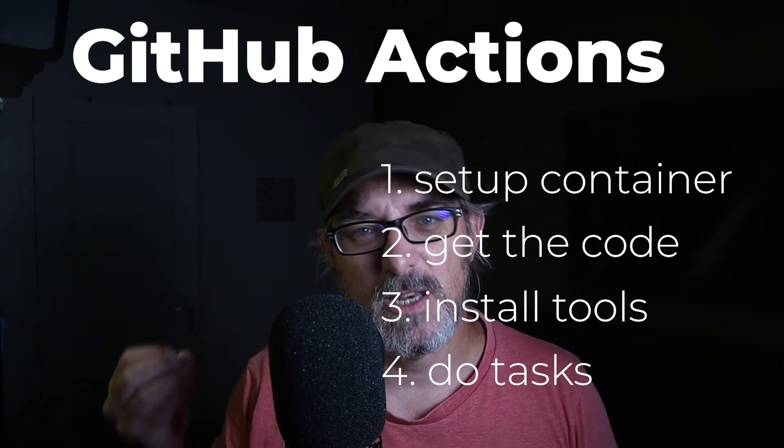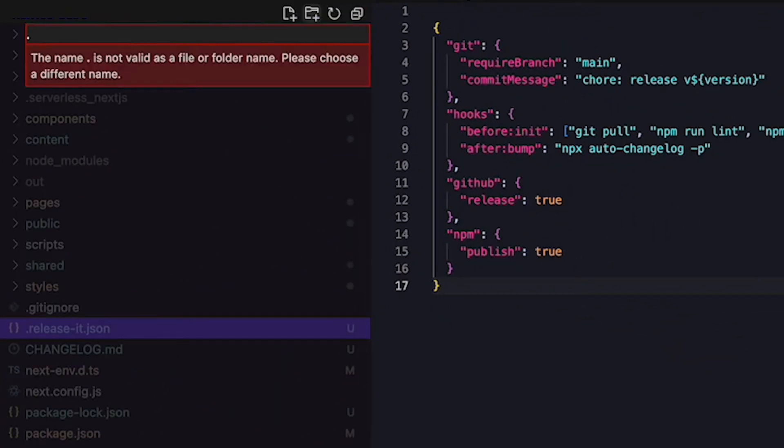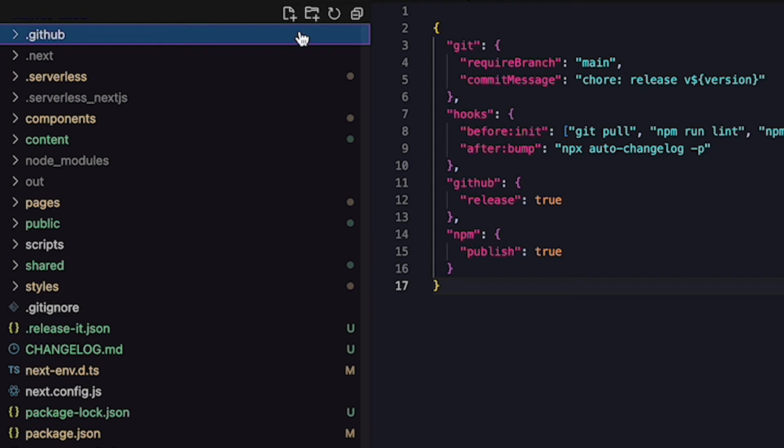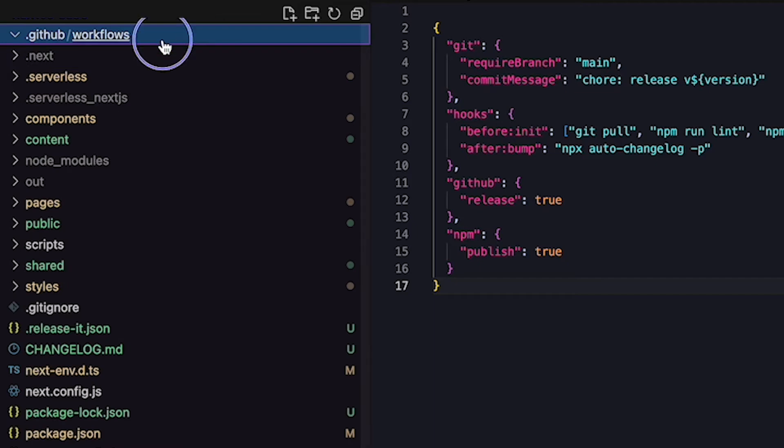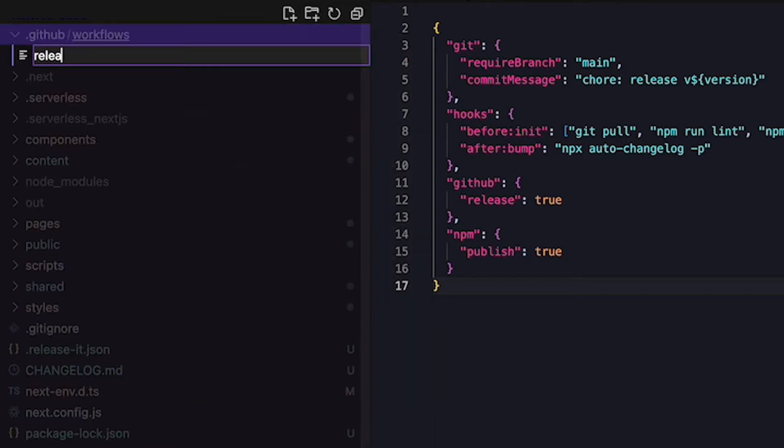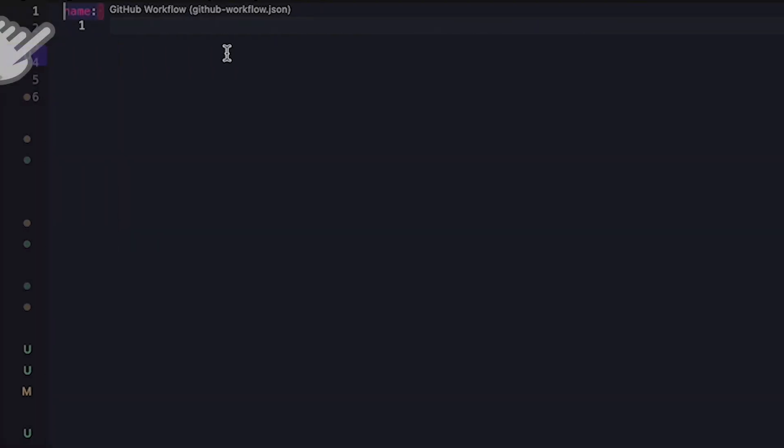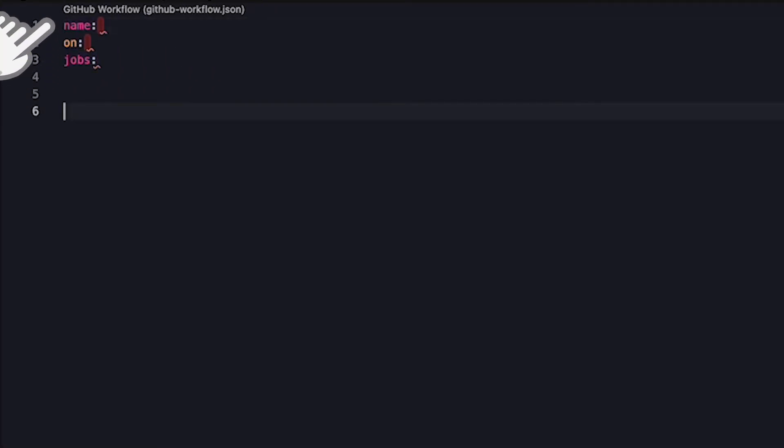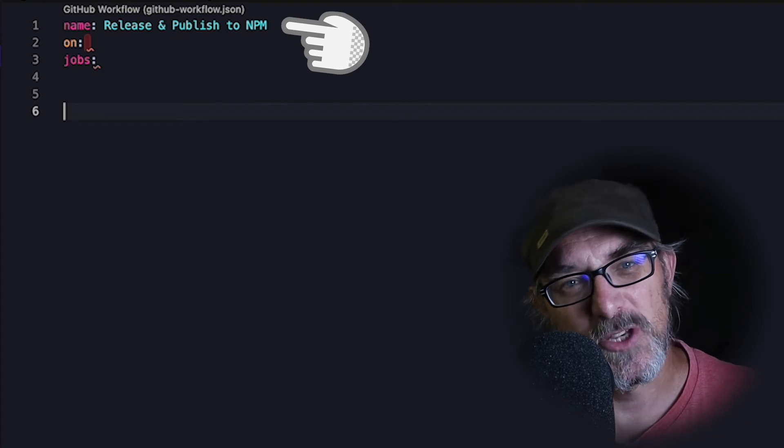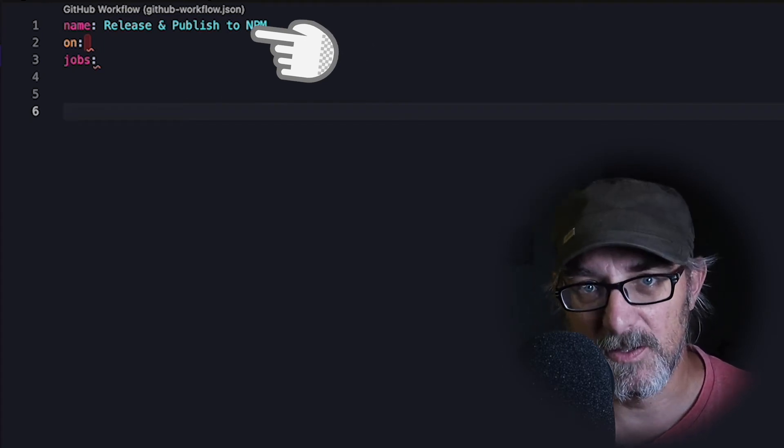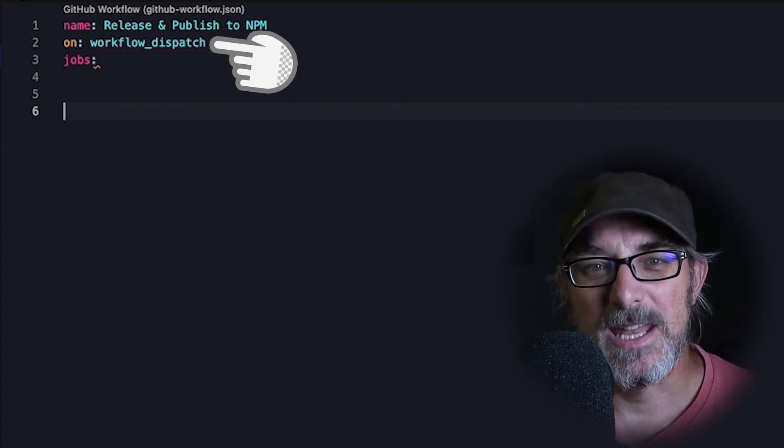To do this we're going to create a folder called .github. In that folder we create another folder called workflows. And in this folder we create YAML files. Ours is going to be called release.yaml. Now there are three required fields here: Name, On, and Jobs. These define what the workflow is called, when it is triggered, and what actions it takes. In our case the workflow is going to be called release and publish to NPM. So we fill in the name field correspondingly. And it will be triggered manually so we set the on field to workflow dispatch.